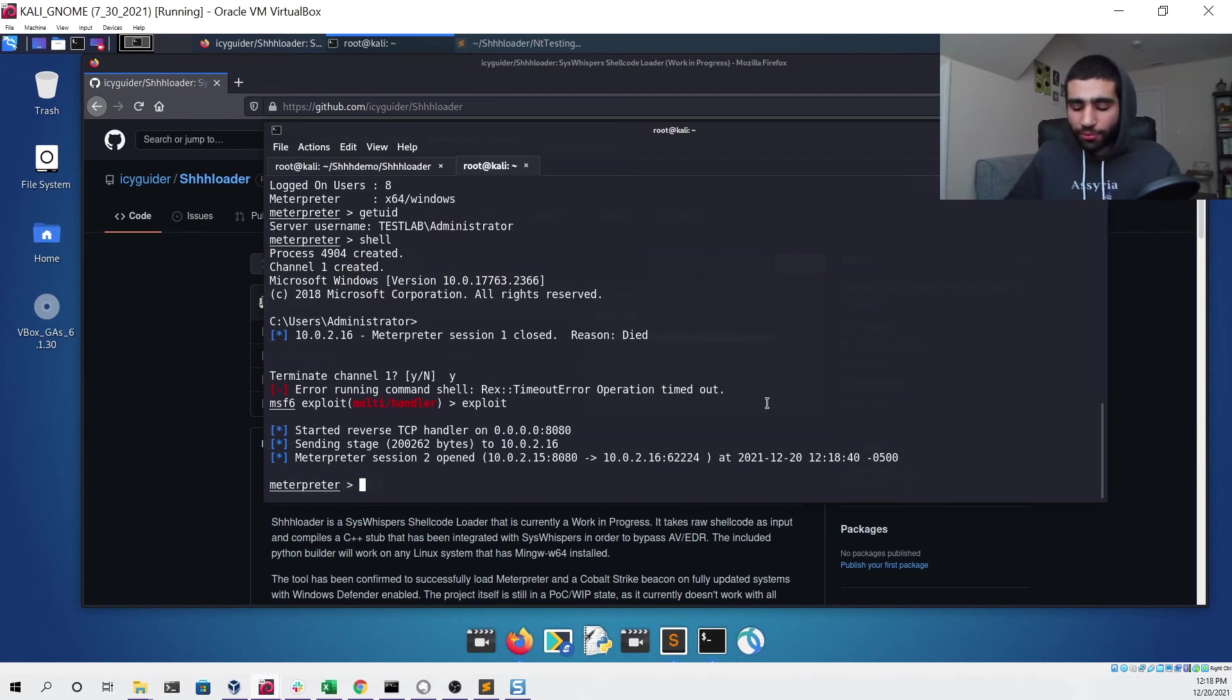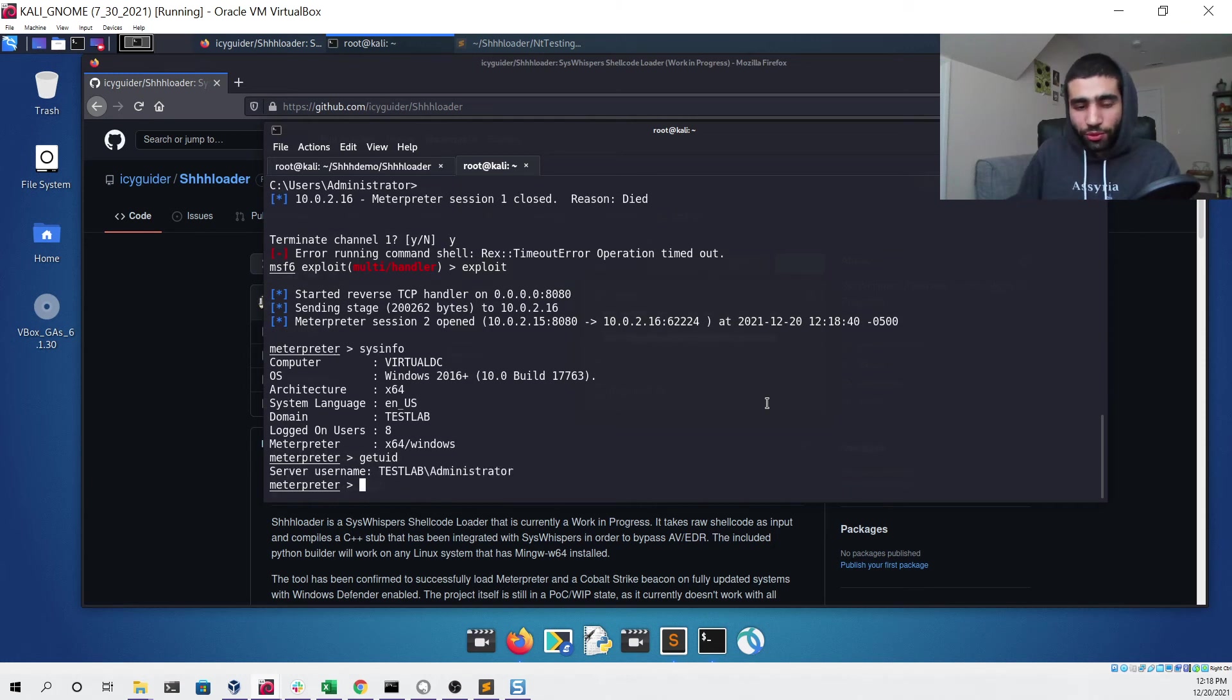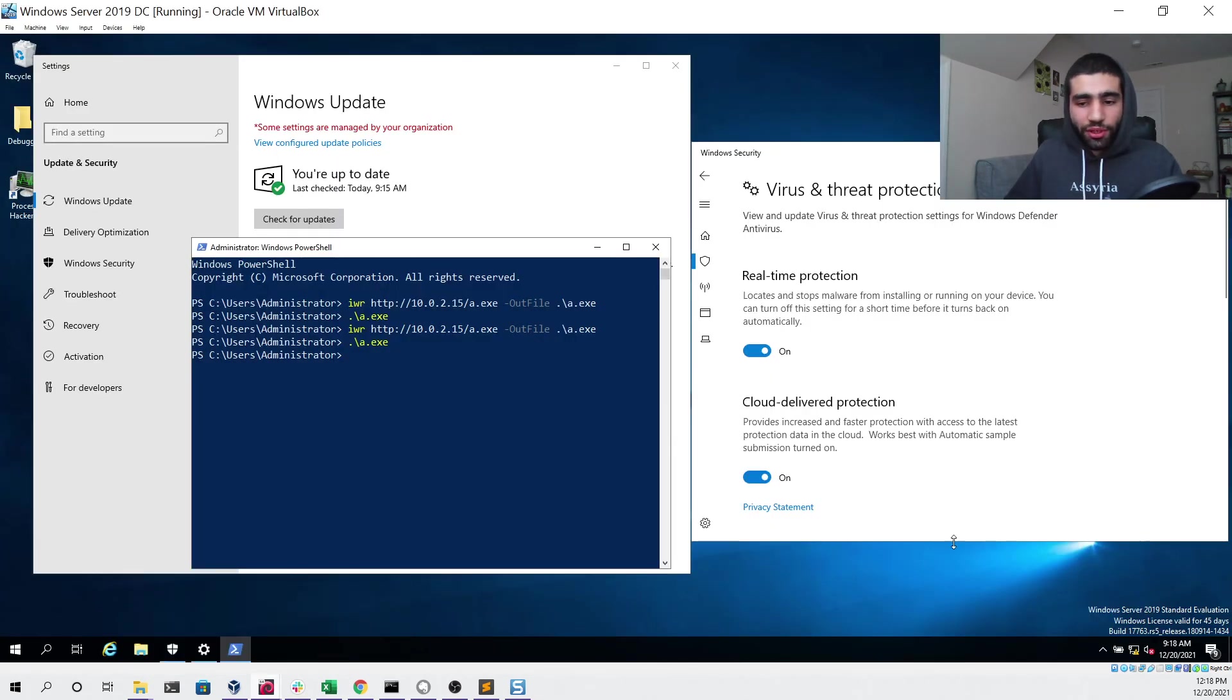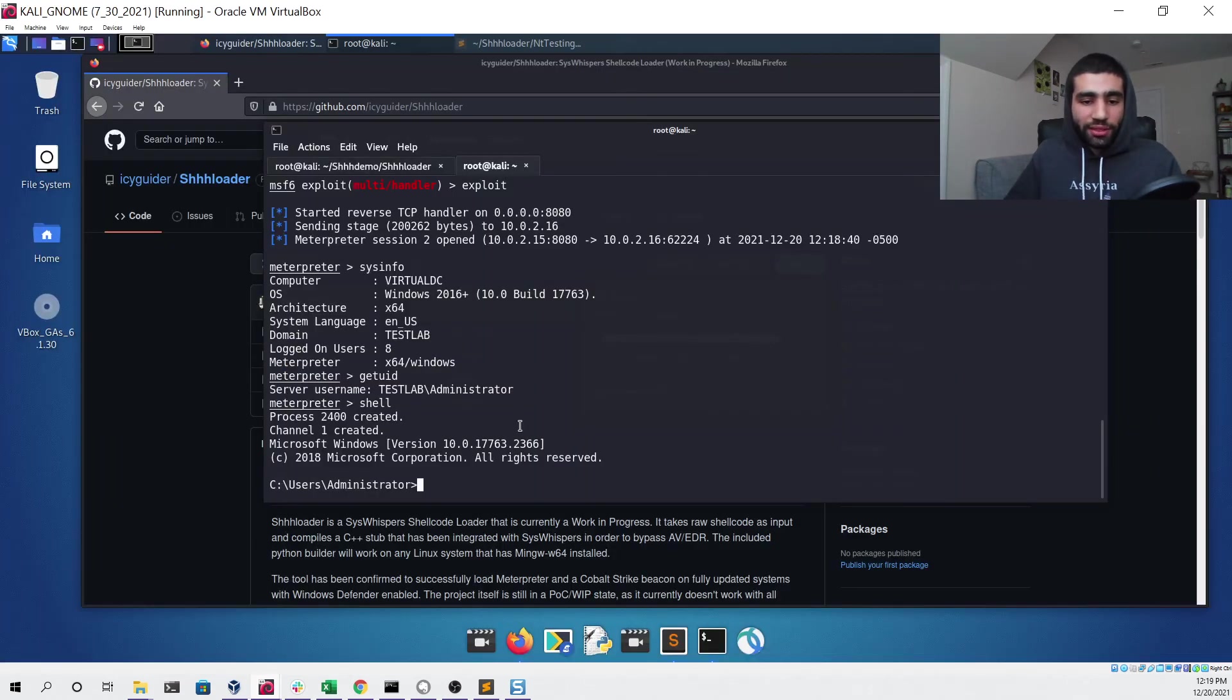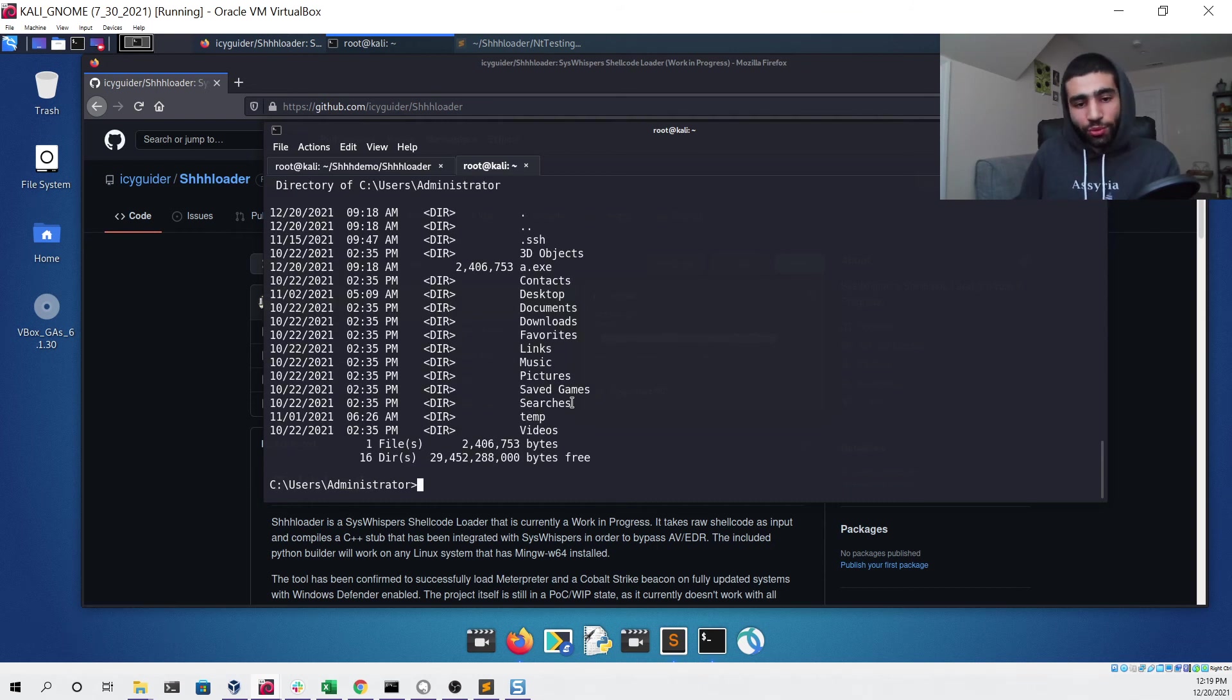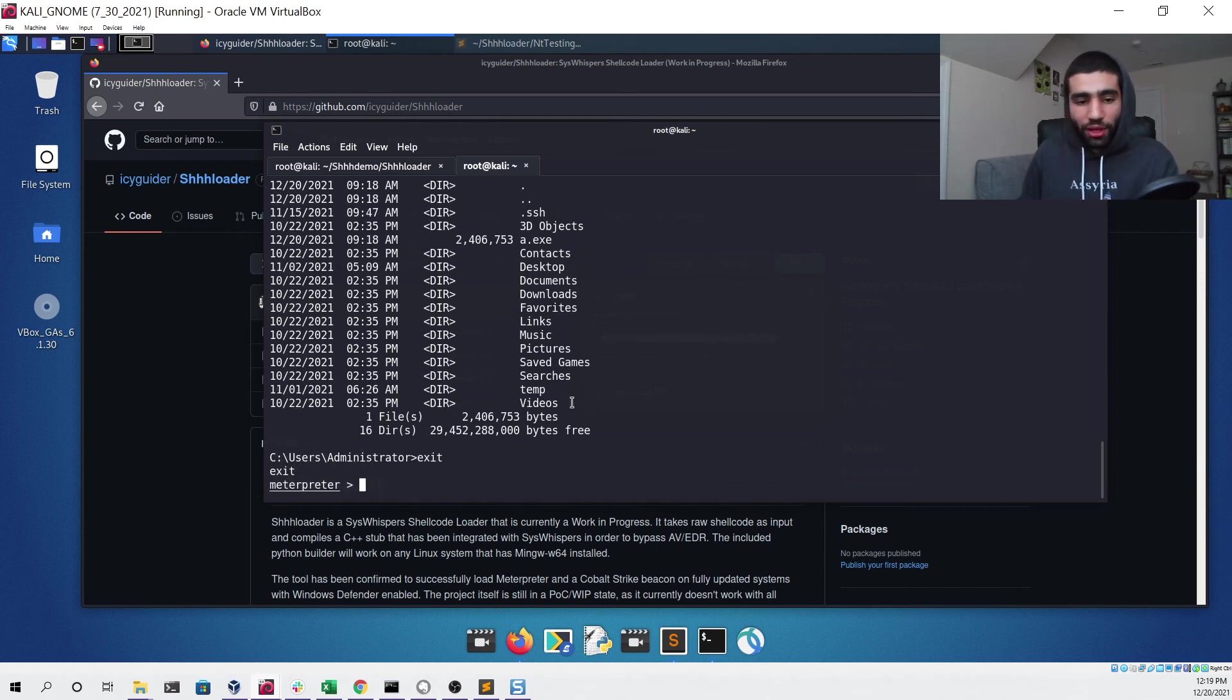Go back to our Kali Linux virtual machine, you can see we get our Meterpreter, we can run the same commands we did before to make sure that those work still. Now we can try that shell command again, go back to our Windows Server and this time you'll notice there was no alert that popped up. We can go back and see that our Meterpreter session is still alive, we can type commands like whoami, dir, and see that it's working with no issue and it was not detected by Defender this time.